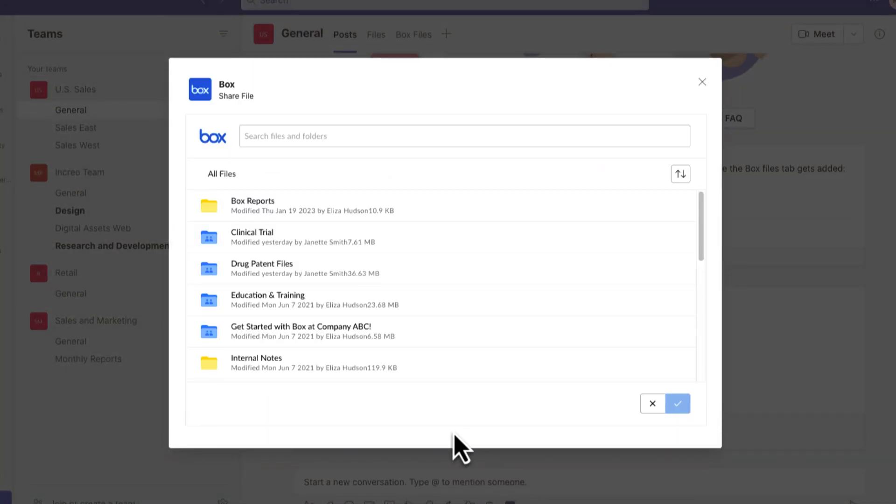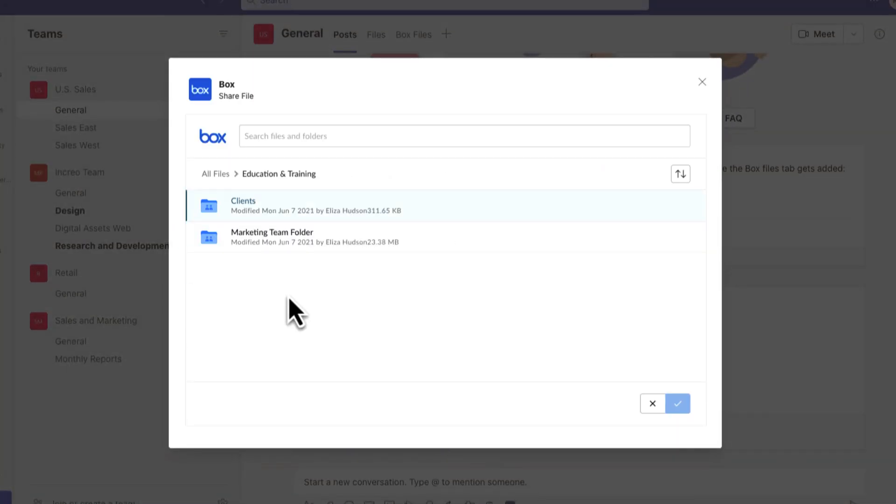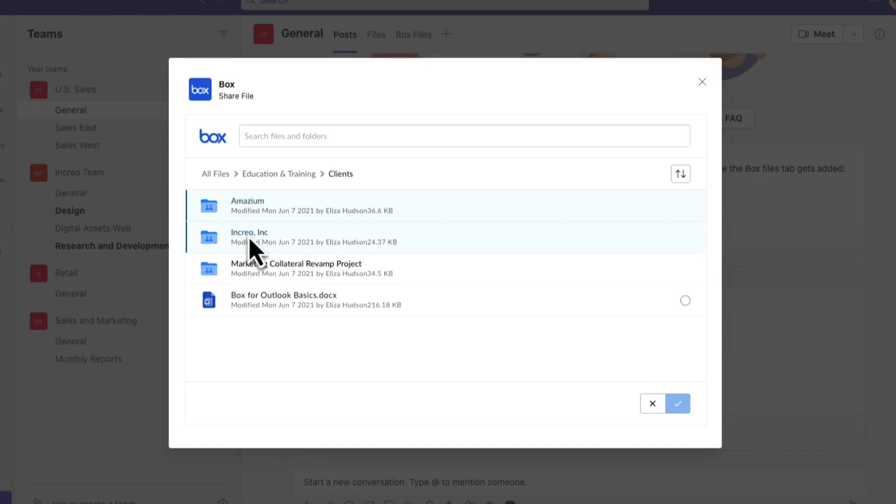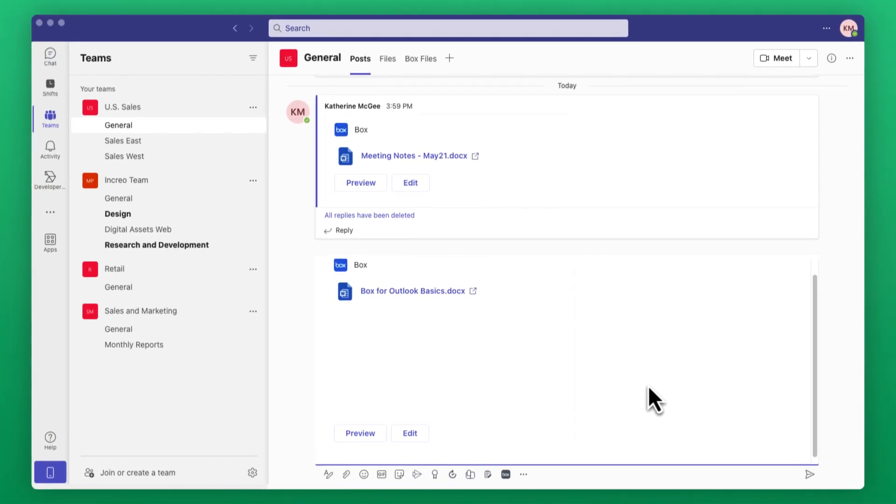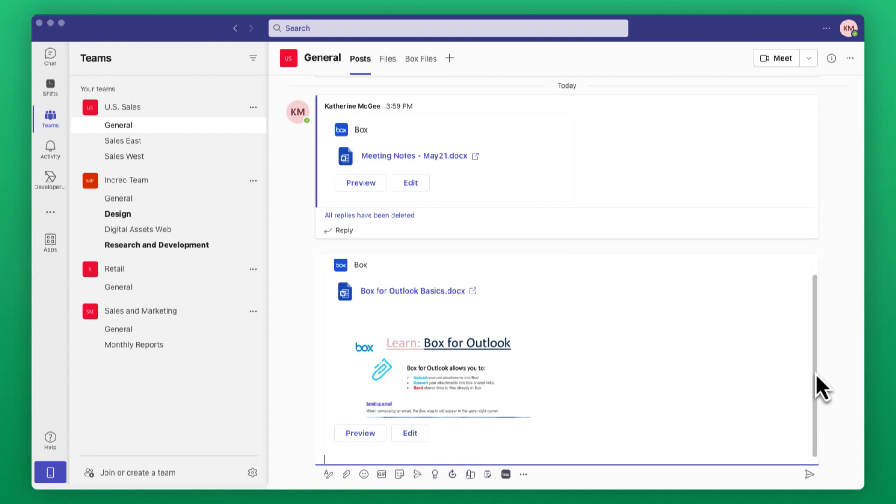You can select your permission level before sharing in Teams. After selecting your file, Box will display a quick preview of your file, and admins will have granular controls for what information is shared with whom in this file preview.